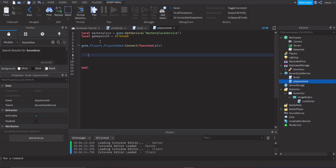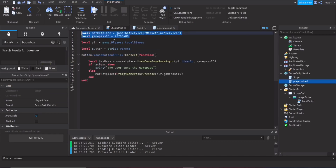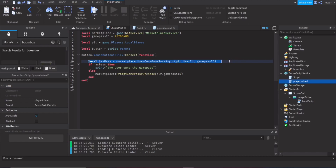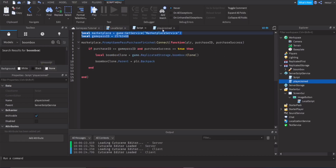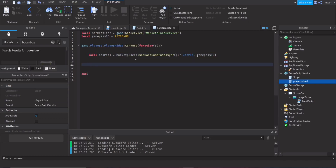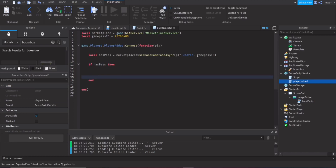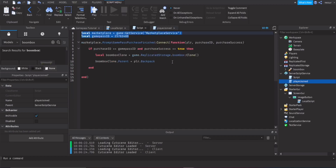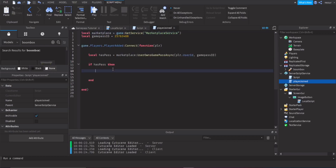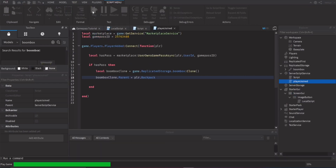Inside the PlayerAdded event, check if they own the pass using UserOwnsGamePassAsync, same as the local script. `local hasPass = marketplace:UserOwnsGamePassAsync(player.UserId, gamePassId)`. If hasPass is true, clone and give them the boombox using the same cloning code as before.